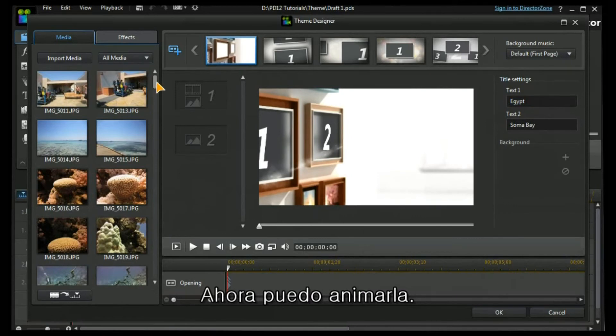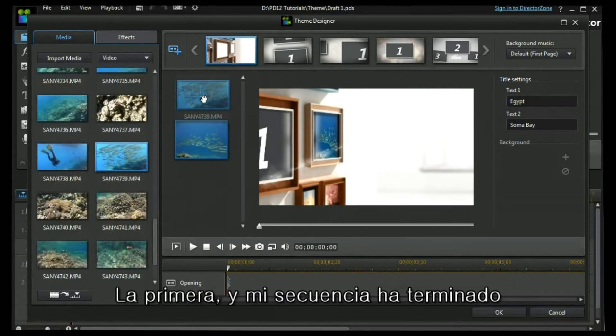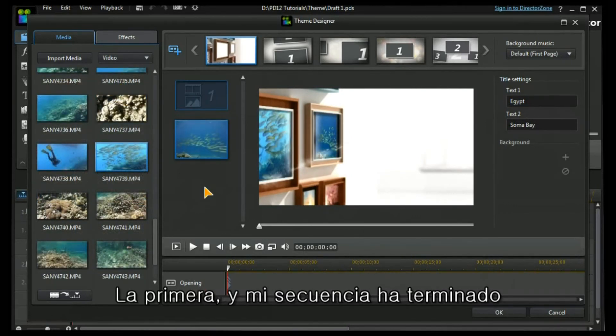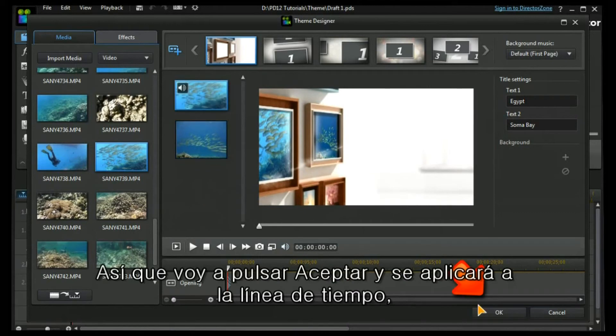I can now populate it. The first one. And there's my sequence complete. So I need to press OK and it will be applied to the timeline.